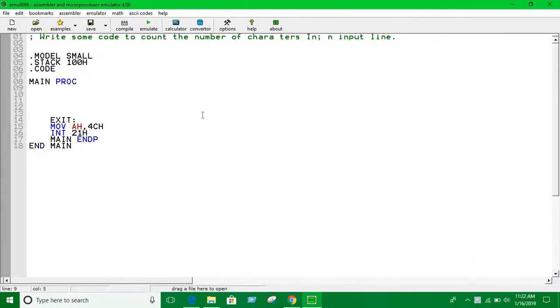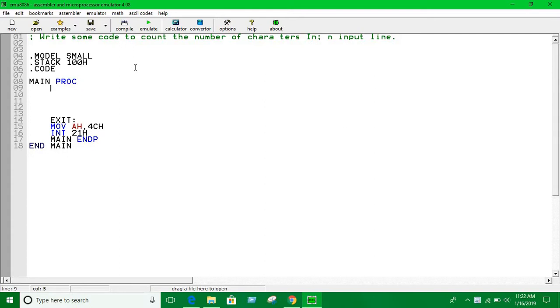Hello guys, welcome again. In this video we are going to see an example of loops using jump instructions. The problem is we're going to take multiple input lines. So far we have seen taking just one input, and in this video we're going to see how we can take multiple inputs and count the number of inputs.